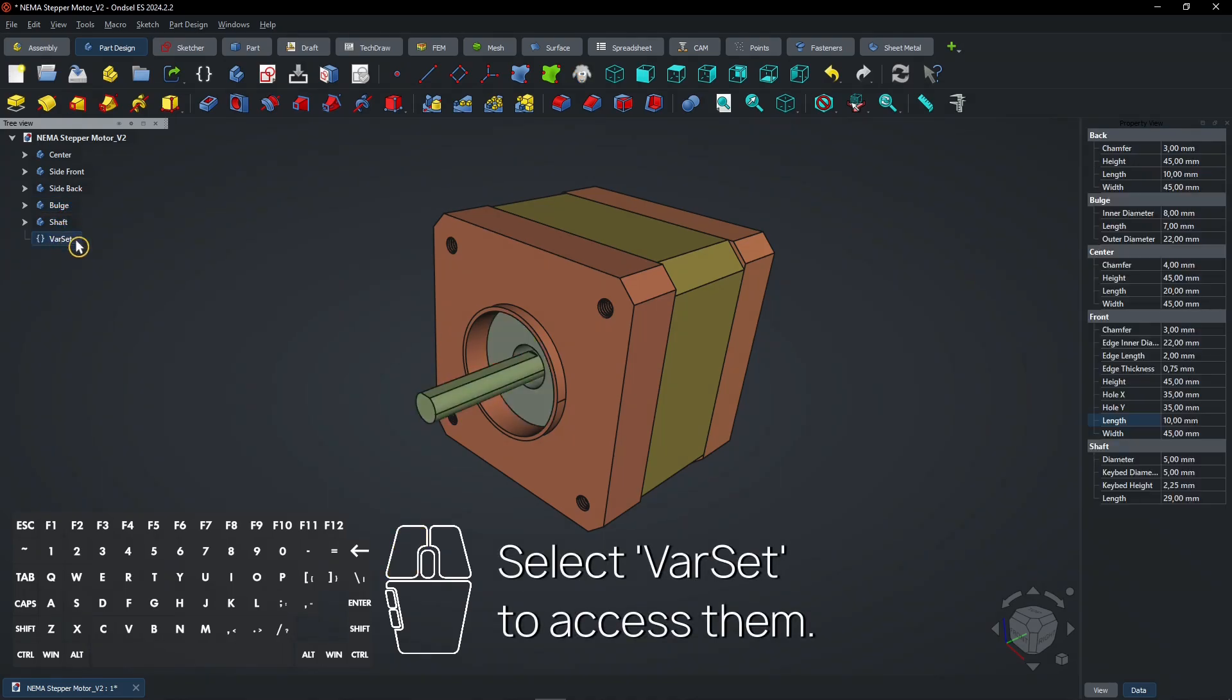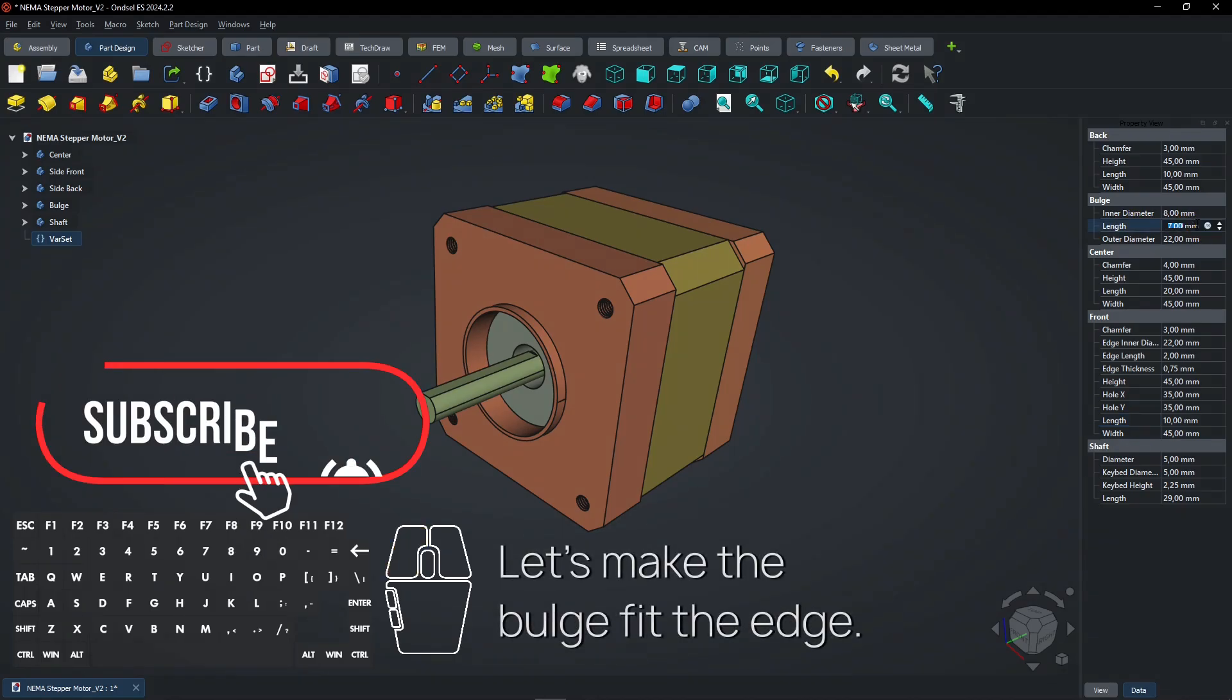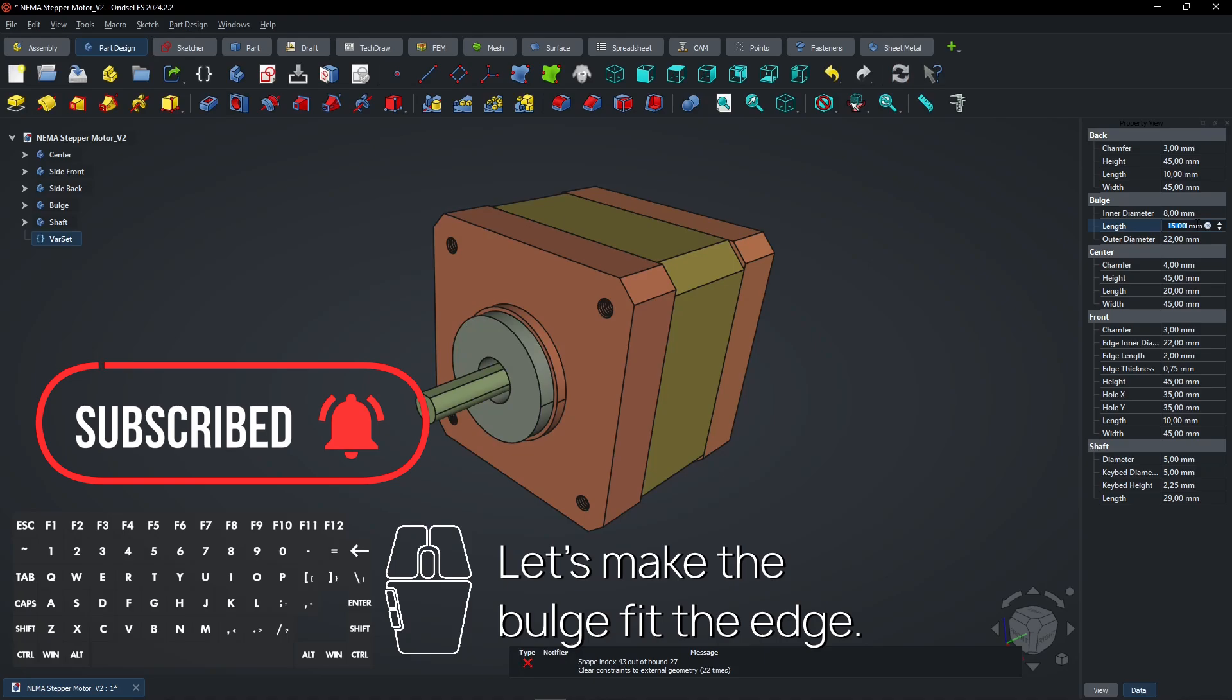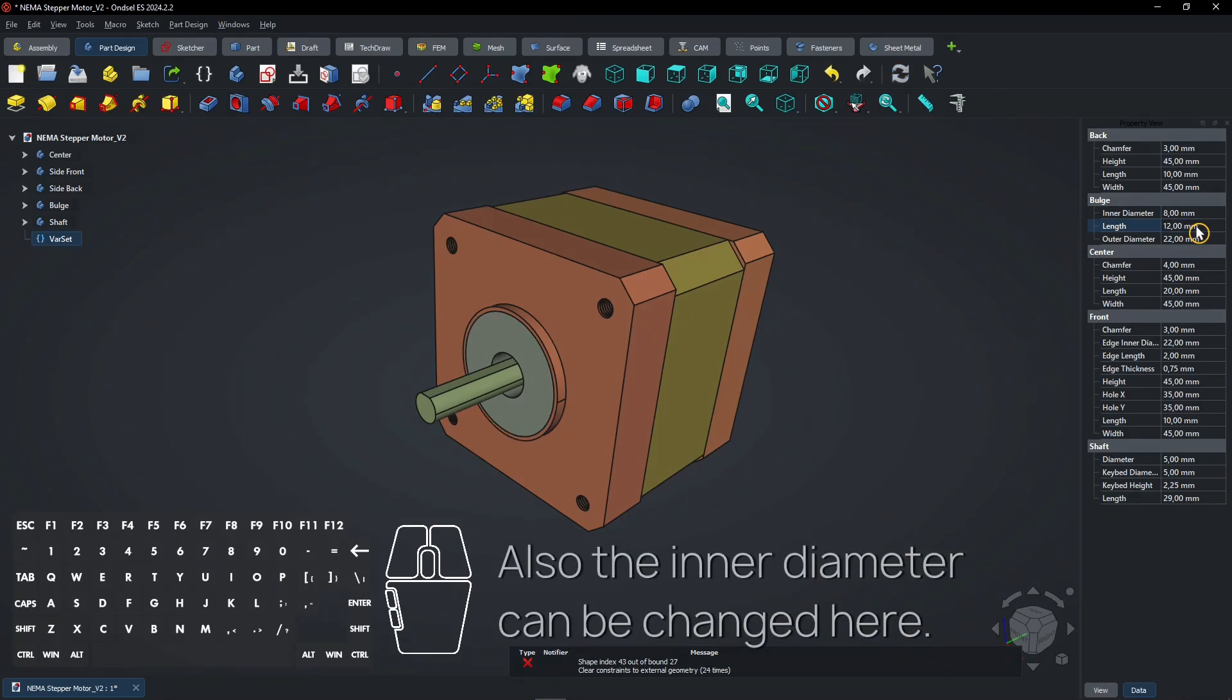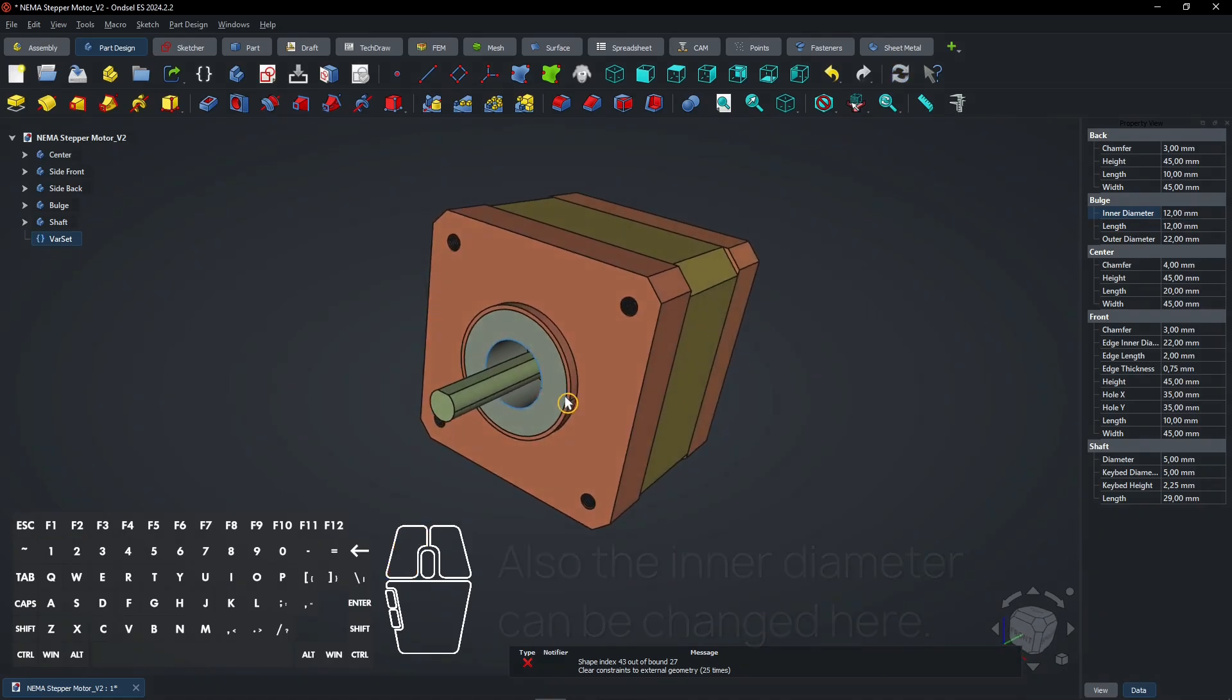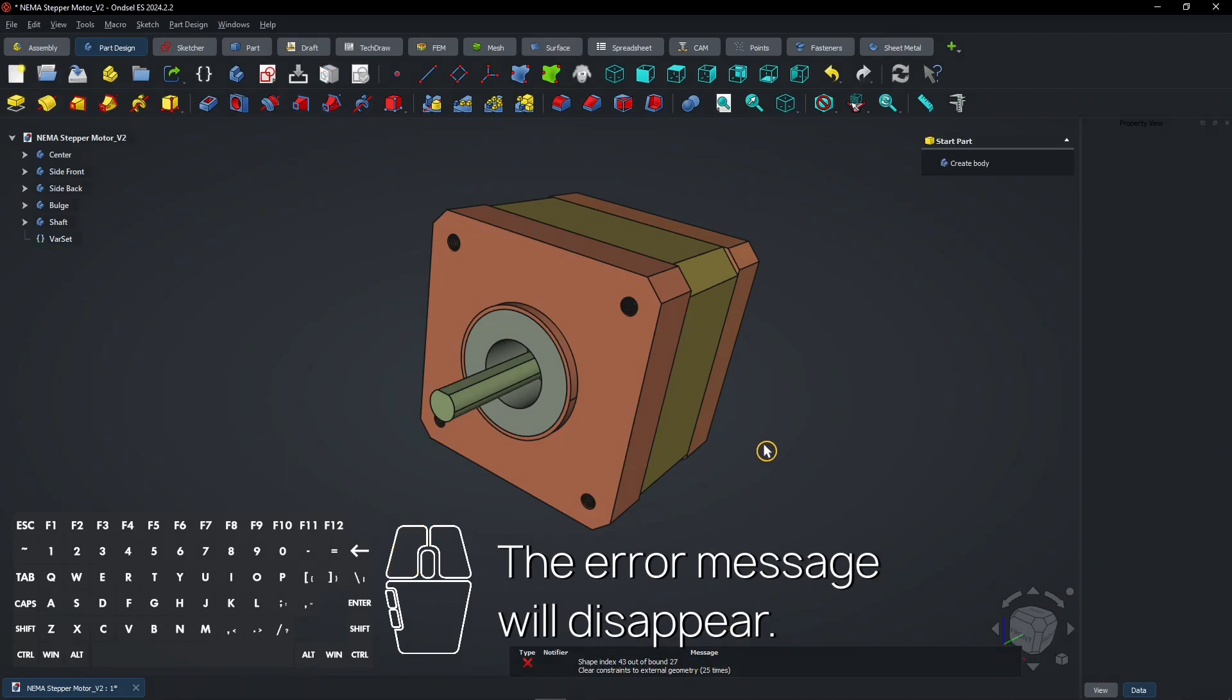Select varsit to access them. Let's make the bulge fit the edge. Also, the inner diameter can be changed here. The error message will disappear.